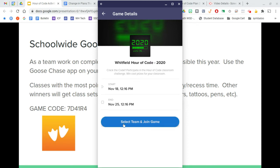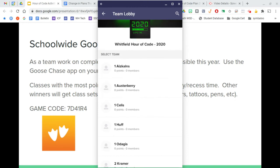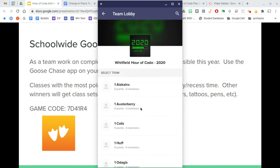Teams are set up by homeroom teachers for in-person and remote classrooms. Once they've selected their team and joined, they can proceed.